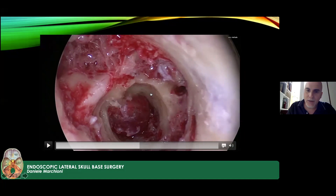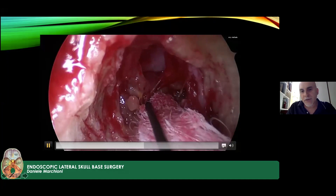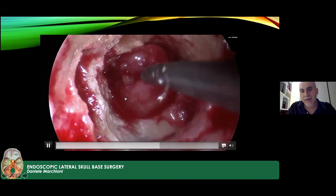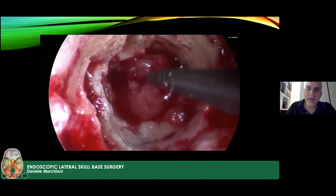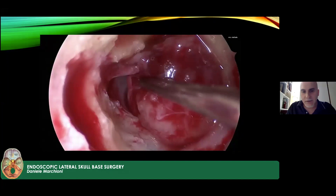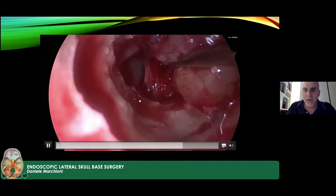All bone of the internal auditory canal from fundus to porus is removed, and the tumor is now visible. Dissection of the tumor from the internal auditory canal begins. When the capsule of the tumor is mobilized and CSF leakage is seen, this indicates you are reaching the posterior portion of the tumor. The tumor is then detached from the facial nerve.